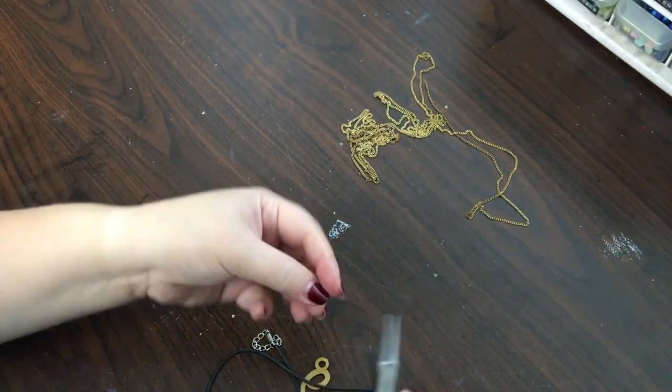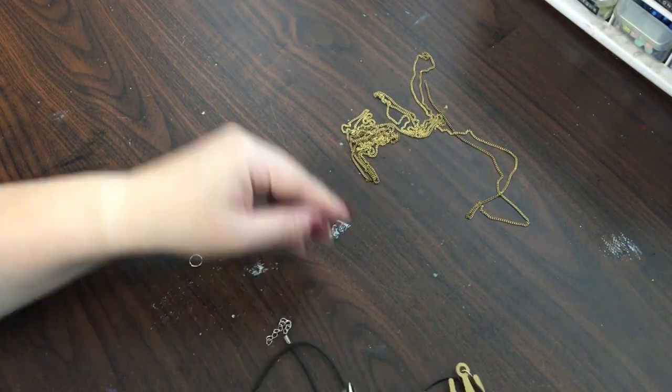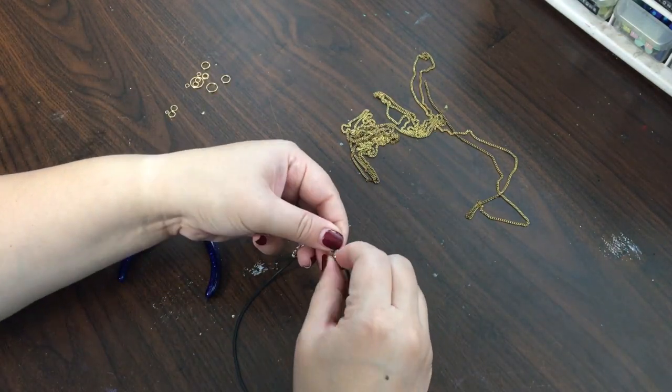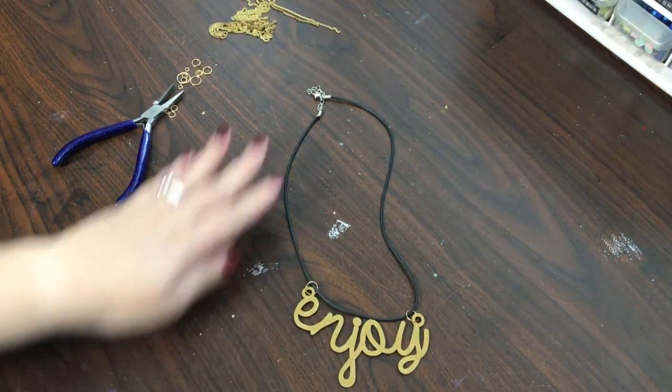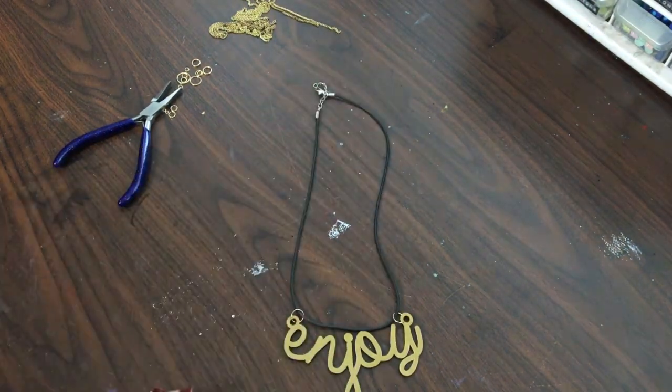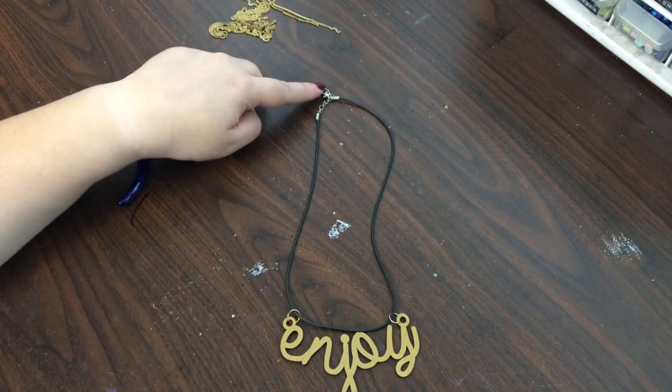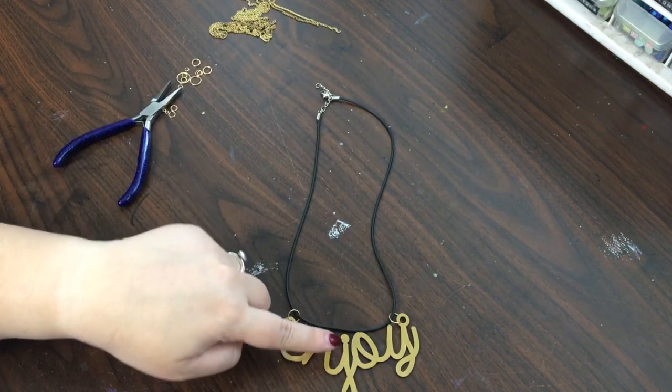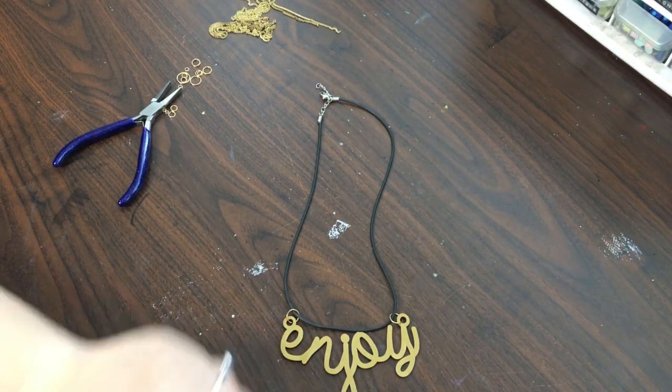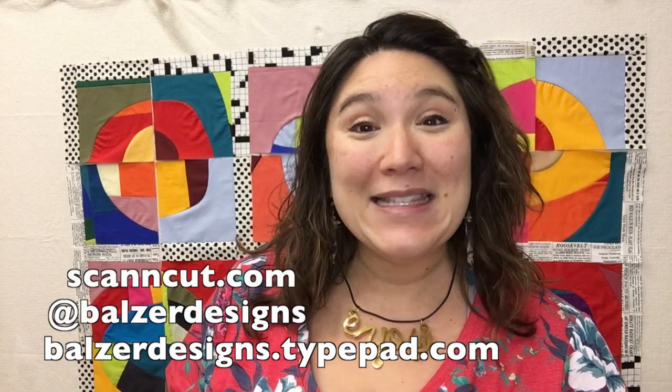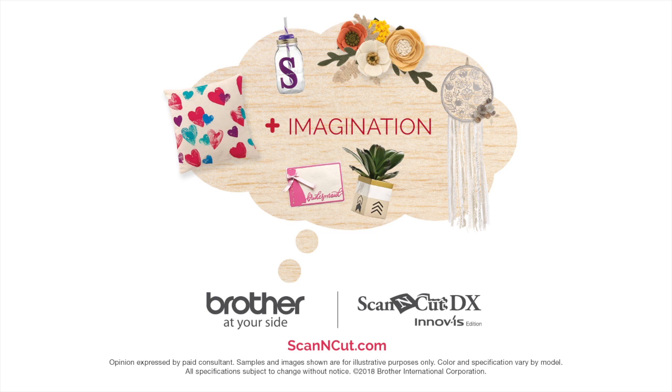So here you can see my necklace. It looks really cute, it's ready to wear. If it bothers you that this is silver and this is gold you can always color this with a marker or you can use a different color of shrink plastic for your enjoy. But I'm ready to wear mine. Thanks so much for watching. For more tips, tricks, and tutorials be sure to visit my blog at balzerdesigns.typepad.com, subscribe to my YouTube channel, and of course don't forget about the ScanNCut website at scanandcut.com. I'll see you next time.